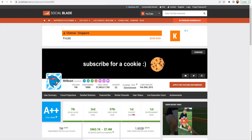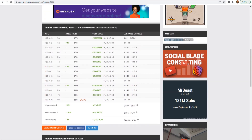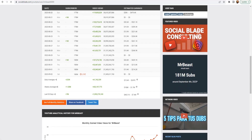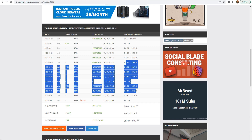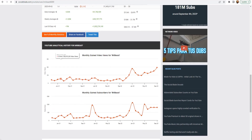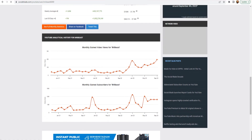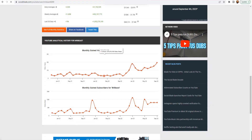Let me scroll down and show you the estimated earnings. Here we have the date in the first column, subscribers in the second — 177 million, 178, 180 million, and so on. That gives you the video views and estimated earnings accordingly. The last column shows monthly gained video views and monthly gained subscribers as well. You can click on it to get monthly statistics in more detail.